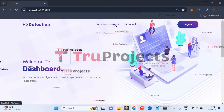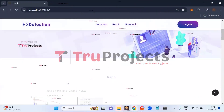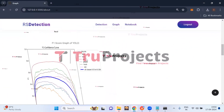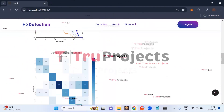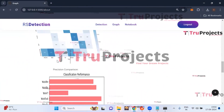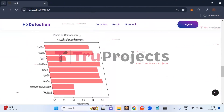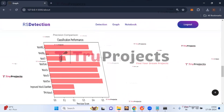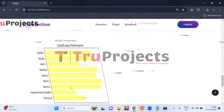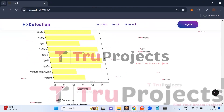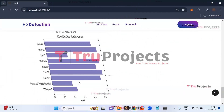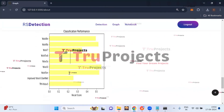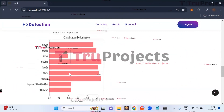Clicking on the graph link, we can view all the visualizations. These include the precision and recall graph of YOLO, the F1 score graph, the confusion matrix, a precision scores comparison graph with precision on the X axis and algorithm names on the Y axis, a recall scores comparison graph, and a MAP scores comparison graph. From all the performance metrics, YOLO V5X6 performs best across all metrics.